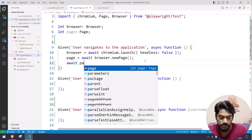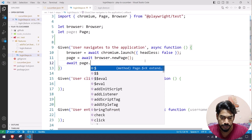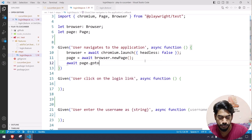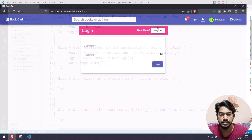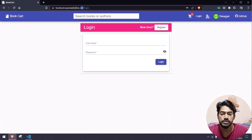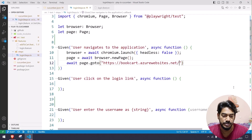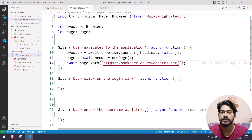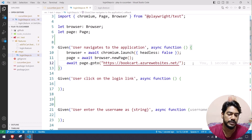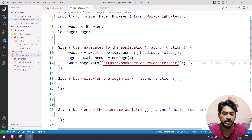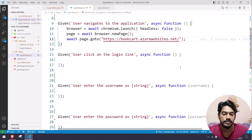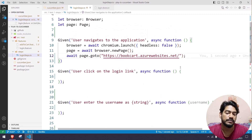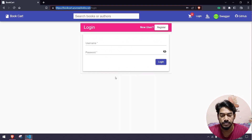Of course we have to write await page.goto() with our URL — I'll copy and paste it here. You can also read the data from a JSON file or from process.env, but we'll talk about that in upcoming videos. That's it, very simple.